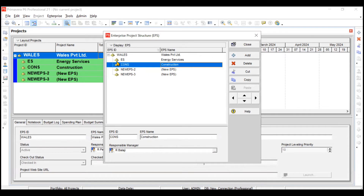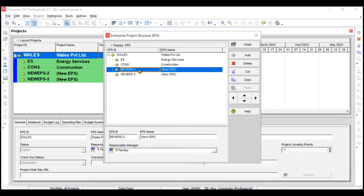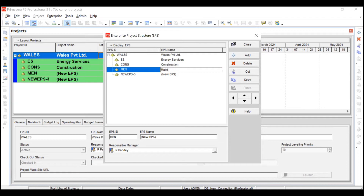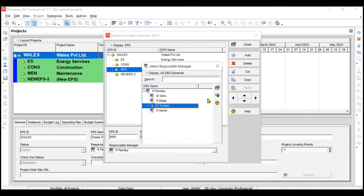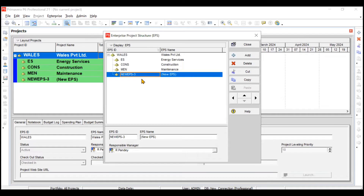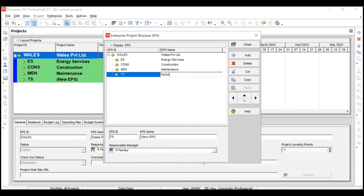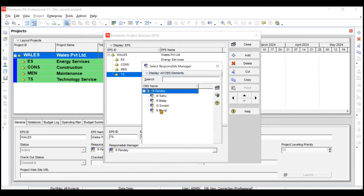Whatever projects come under the Construction EPS will by default go to R. Balaji. For example, if an IT park project is added inside Construction EPS, it will automatically be assigned to R. Balaji. The third EPS is Maintenance — ID 'MEN', assigned to G. Swami. The fourth and last EPS is Technology Services — ID 'TS', assigned to N. Nandi.